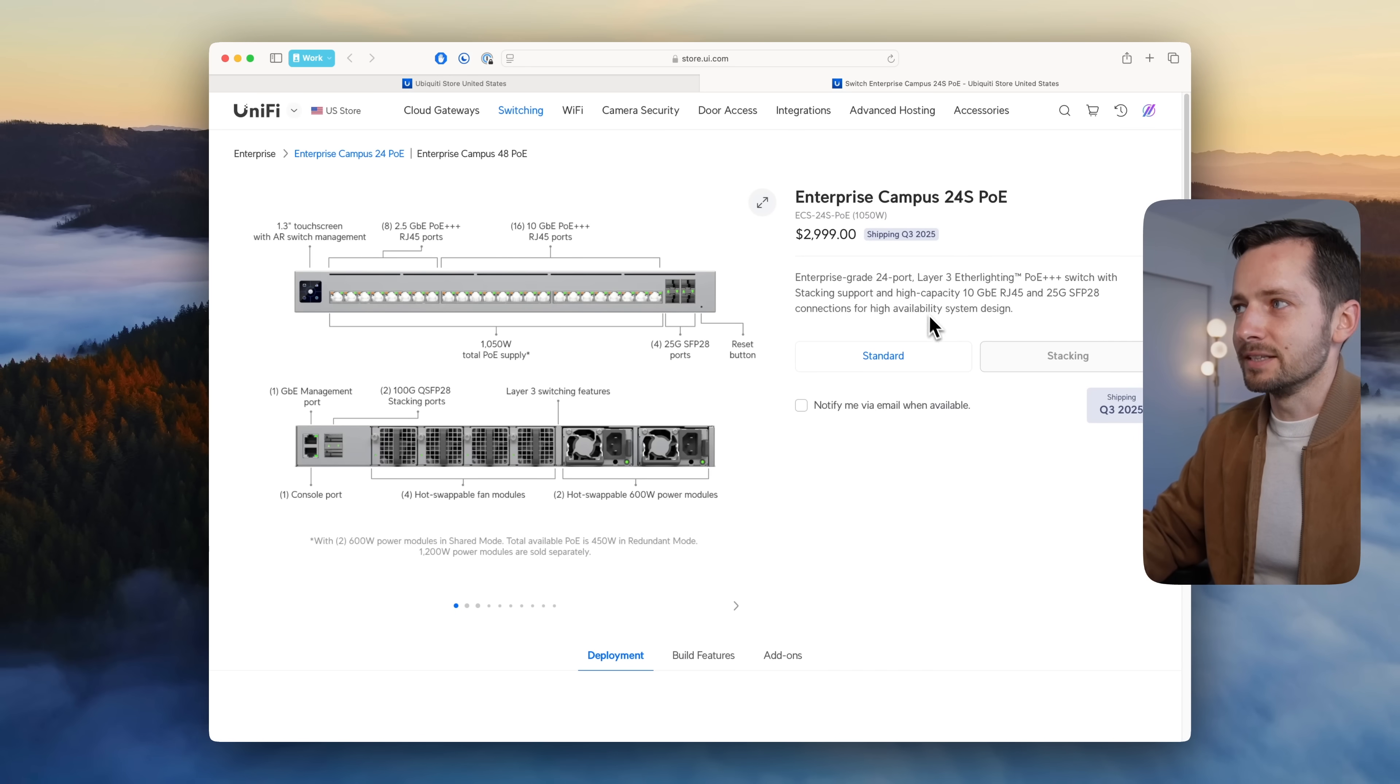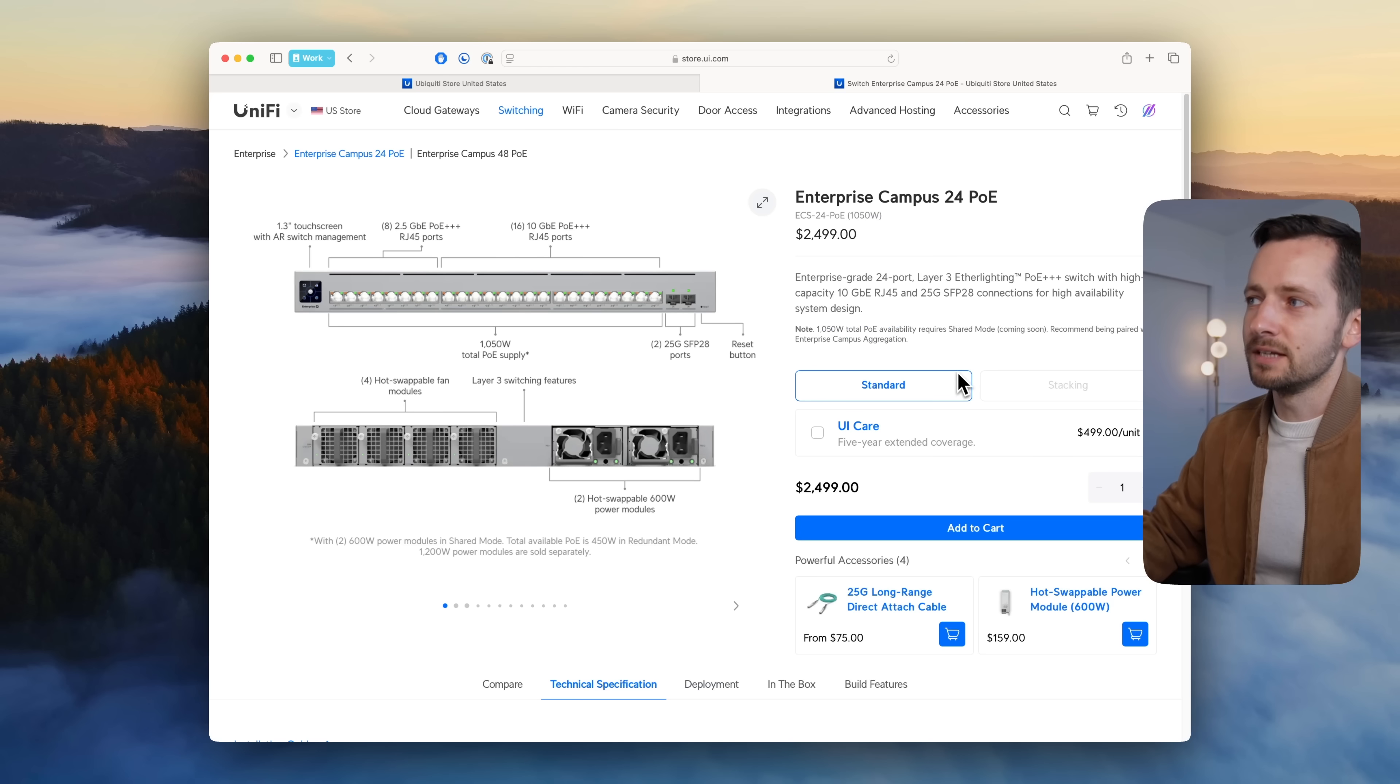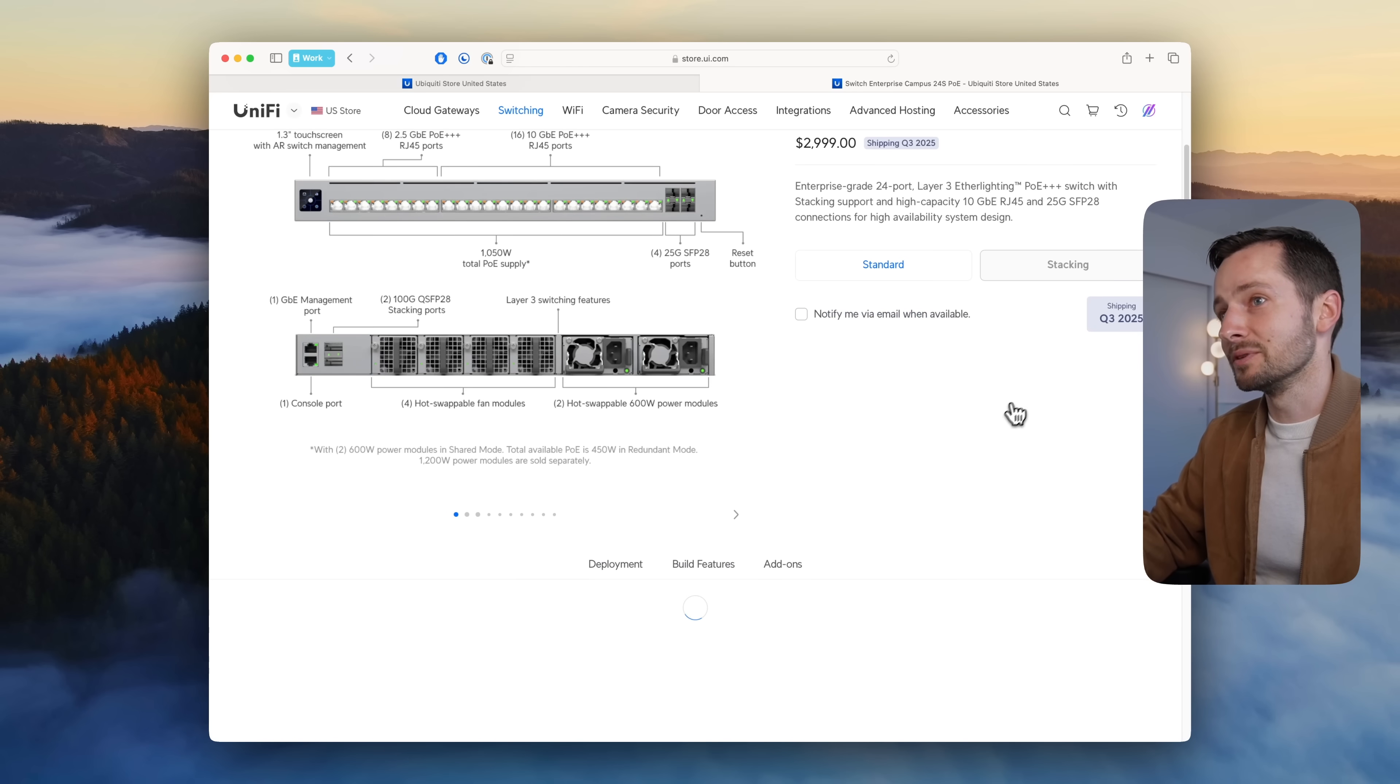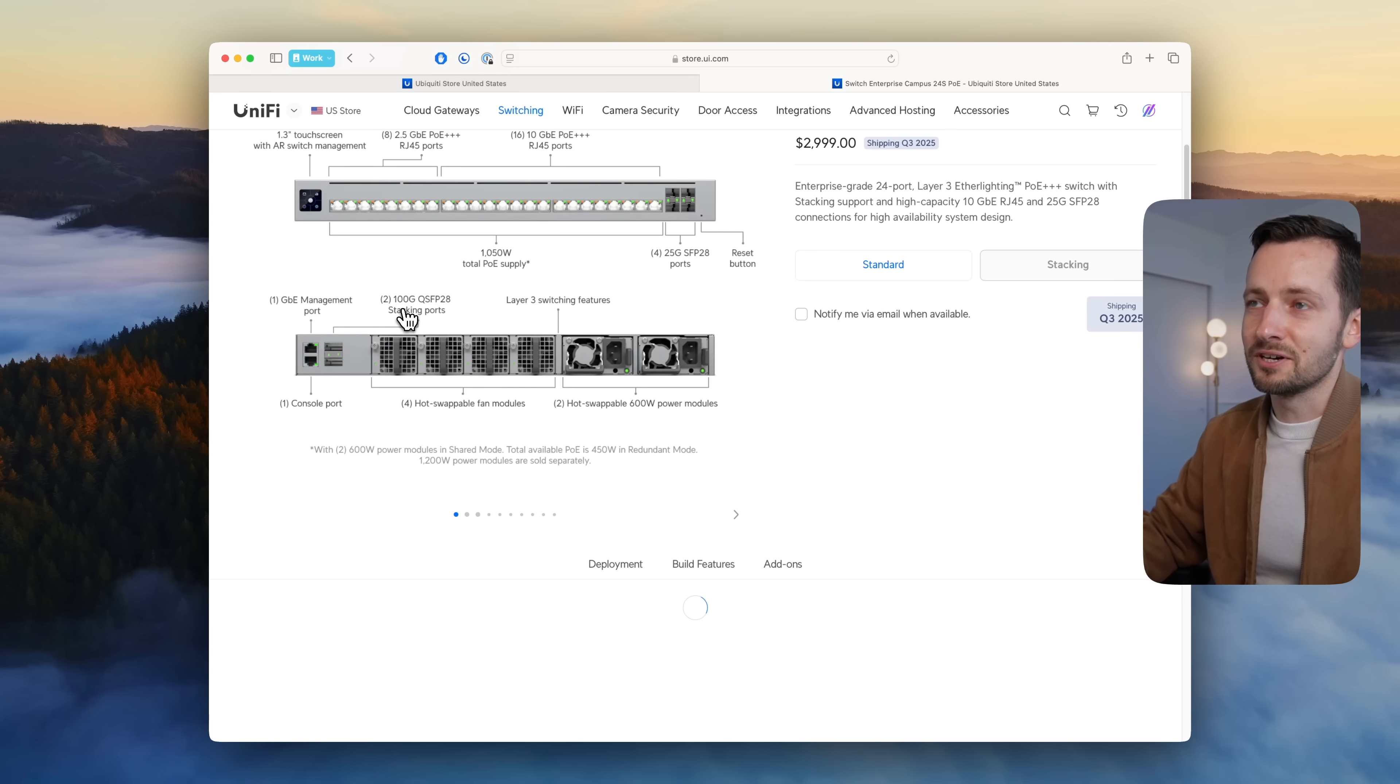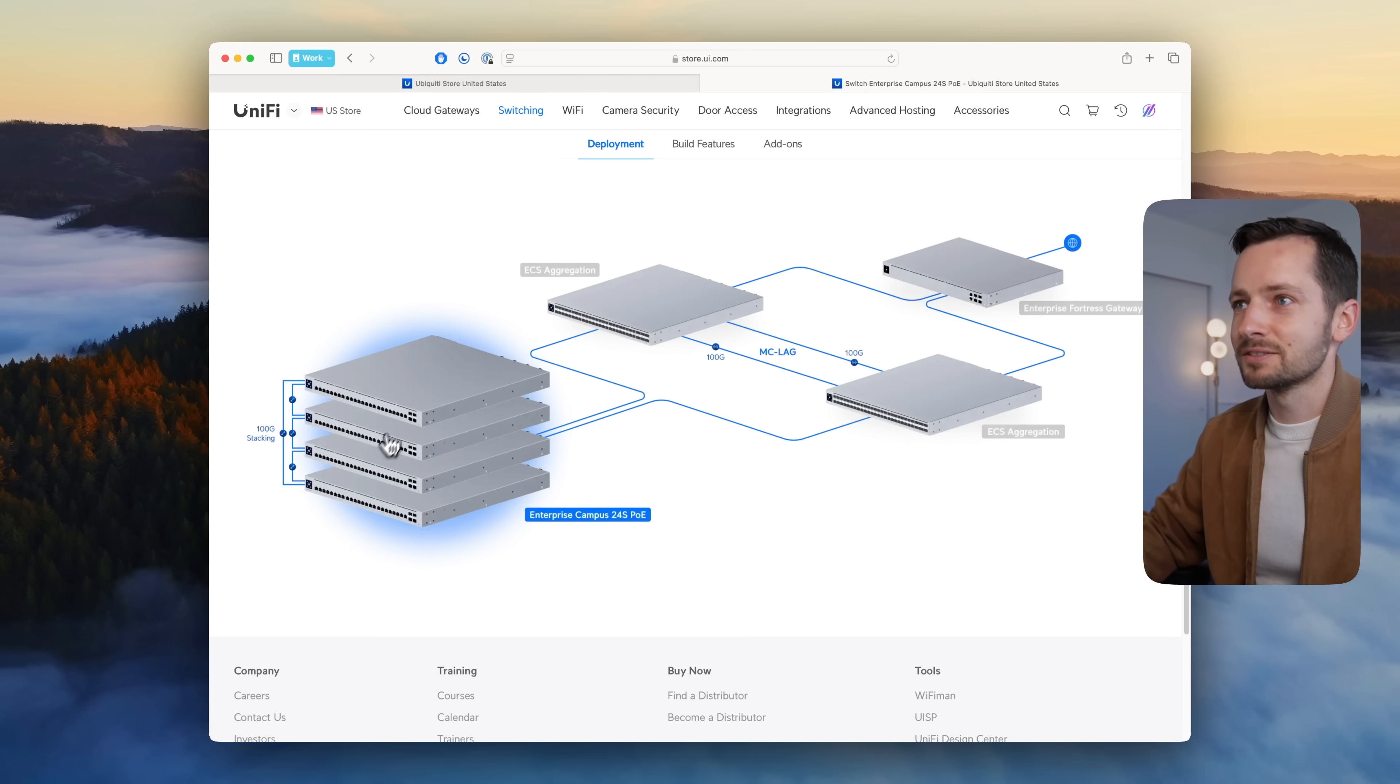It's technically not released yet, but announced is the Campus Enterprise 24s PoE. They had the standard one; this is the stacking one, which is a little crazy. They have these 100 gig ports for stacking them.